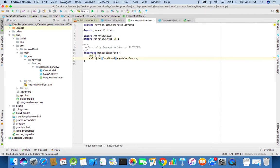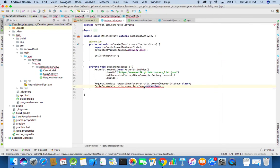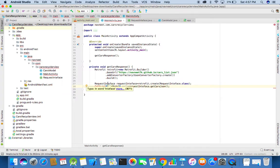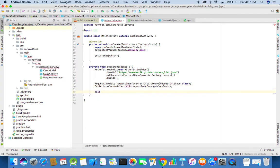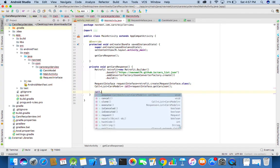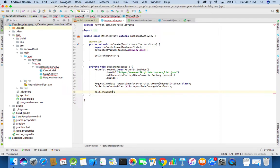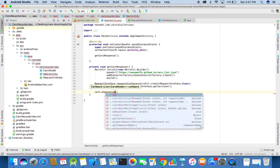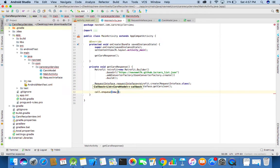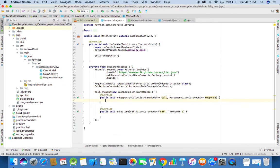We need to change this over. Here also we will change that. We need to make the call using this method. Now it will automatically generate the onResponse and onFailure methods.